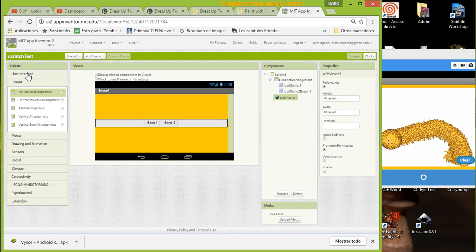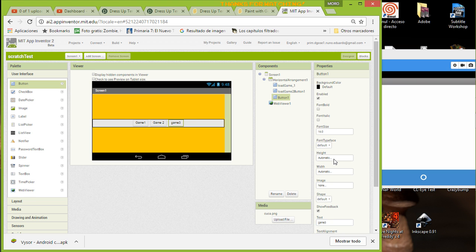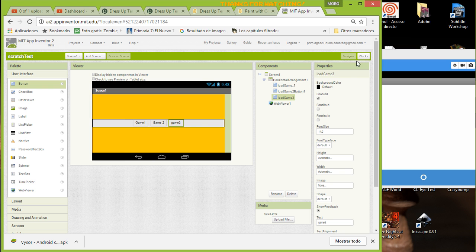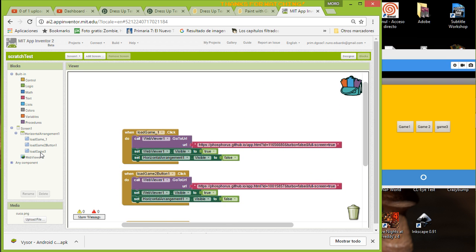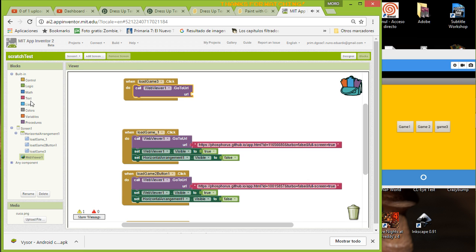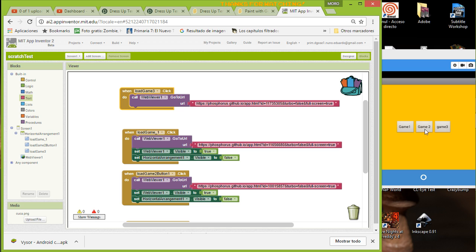Let's add a new button and call it 'Game Three'. You can rename it here to 'Load Game Three'. Then you just copy the existing blocks, or drag a new one, and use Web Viewer 'go to URL'. Add a text block and paste the Phosphorus address for game three. Because the Web Viewer starts invisible, we also need to make the Web Viewer visible.